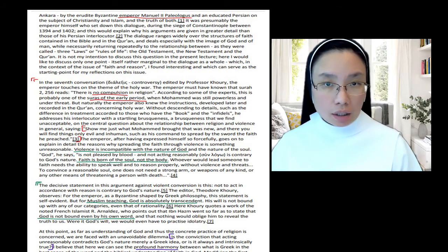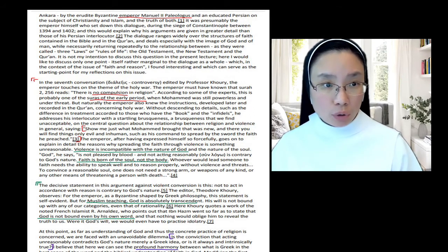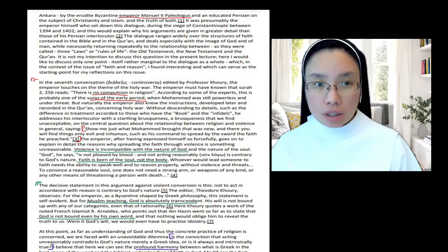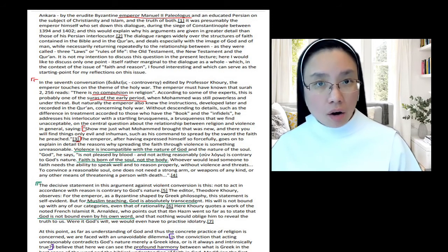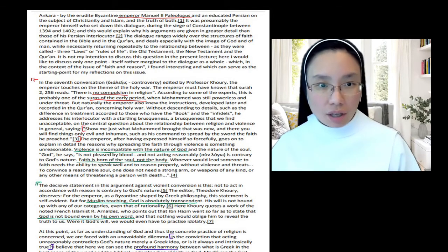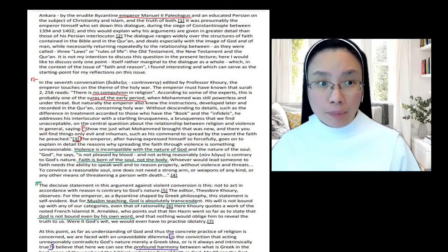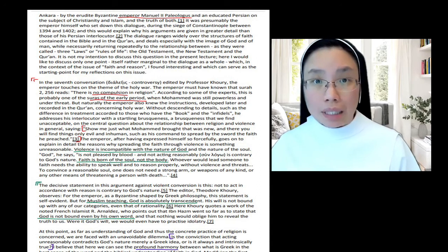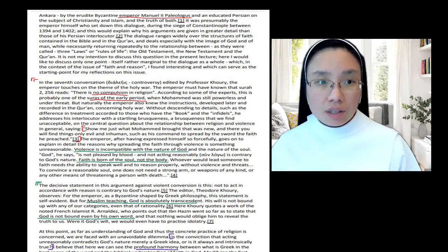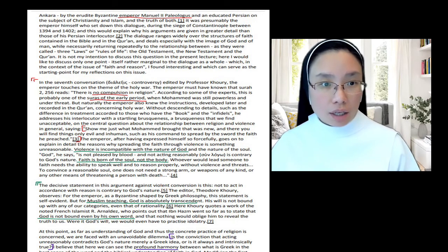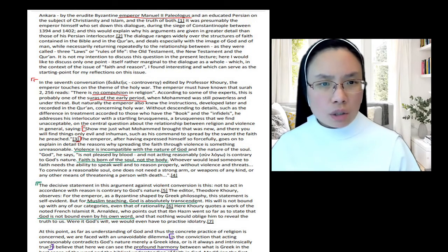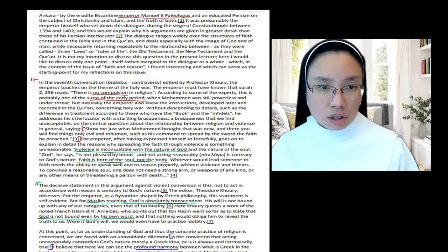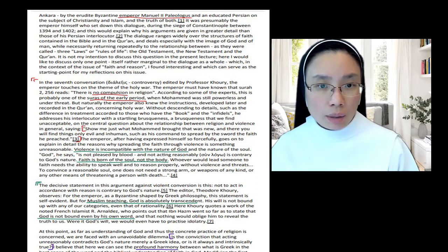But naturally, he continues, 'The Emperor also knew the instructions developed later and recorded in the Quran concerning Holy War. Without descending into details,' he, meaning the Byzantine Emperor, the Christian, 'addresses his interlocutor with a startling briskness.' Now, this is Benedict commenting on the quality, the character of the conversation that he's quoting. So he recognizes that this is a briskness, a briskness that we find unacceptable. And it's on the topic of a central question about the relationship between religion and violence in general. So the quotation is the Christian Emperor speaking. And he's the one who says, 'Show me just what Muhammad brought that was new, and there you will find things only evil and inhuman, such as his command to spread the sword, by the sword the faith we preach.' So the Emperor is saying that Muhammad's teaching of peace, as he taught in his early period, that there's no compulsion in religion, is an authentic teaching, but it's not something new. It's not innovative. It was there already in the teachings of Jesus Christ. But if we look for something new, entirely innovative on the part of Muhammad, it would be the teaching of the jihad. This command to spread by the sword the faith he preached.